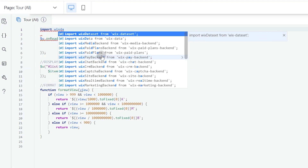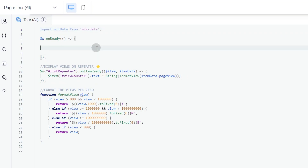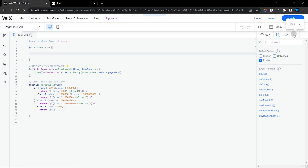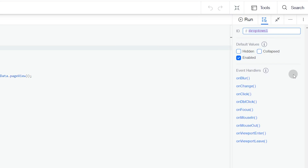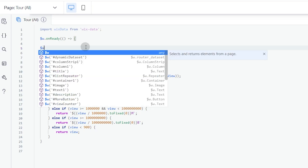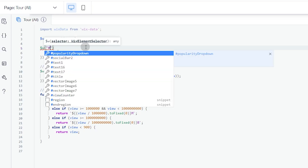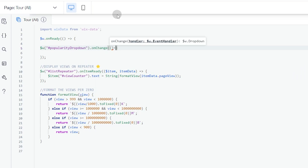The first thing we need to do is import wix-data, since we're going to use data from our database. Then I'll add an onChange event to our dropdown element. Click on the dropdown — its ID is 'dropdown1', but I want to rename it to 'popularityDropdown'. So here I'll write: popularityDropdown.onChange with an arrow function.